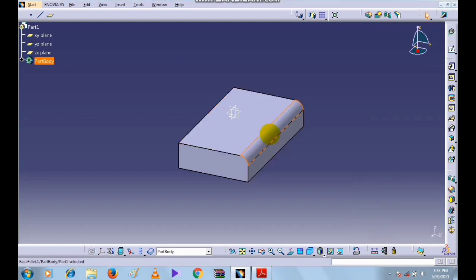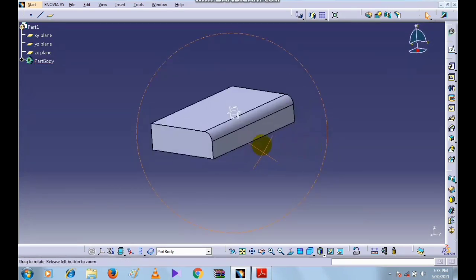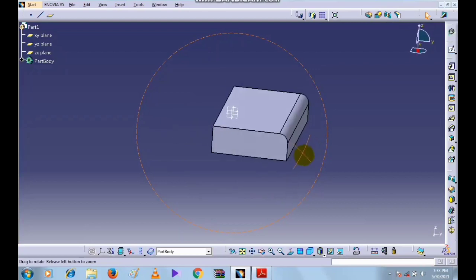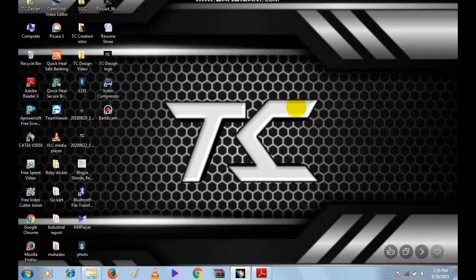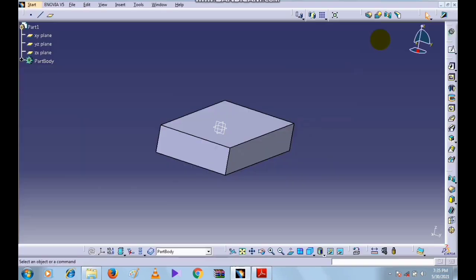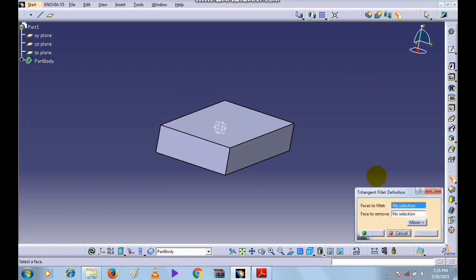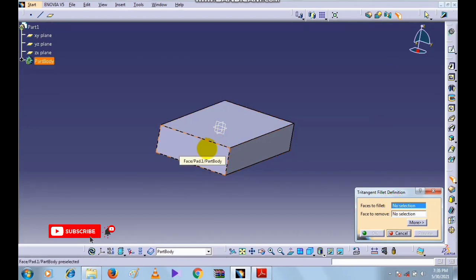This is the Face-Face Fillet command and this is how it is used. Now we will see the Tri-Tangent Fillet command. Select the Tri-Tangent Fillet command, and here under faces to fillet, we want to fillet this face and this face.